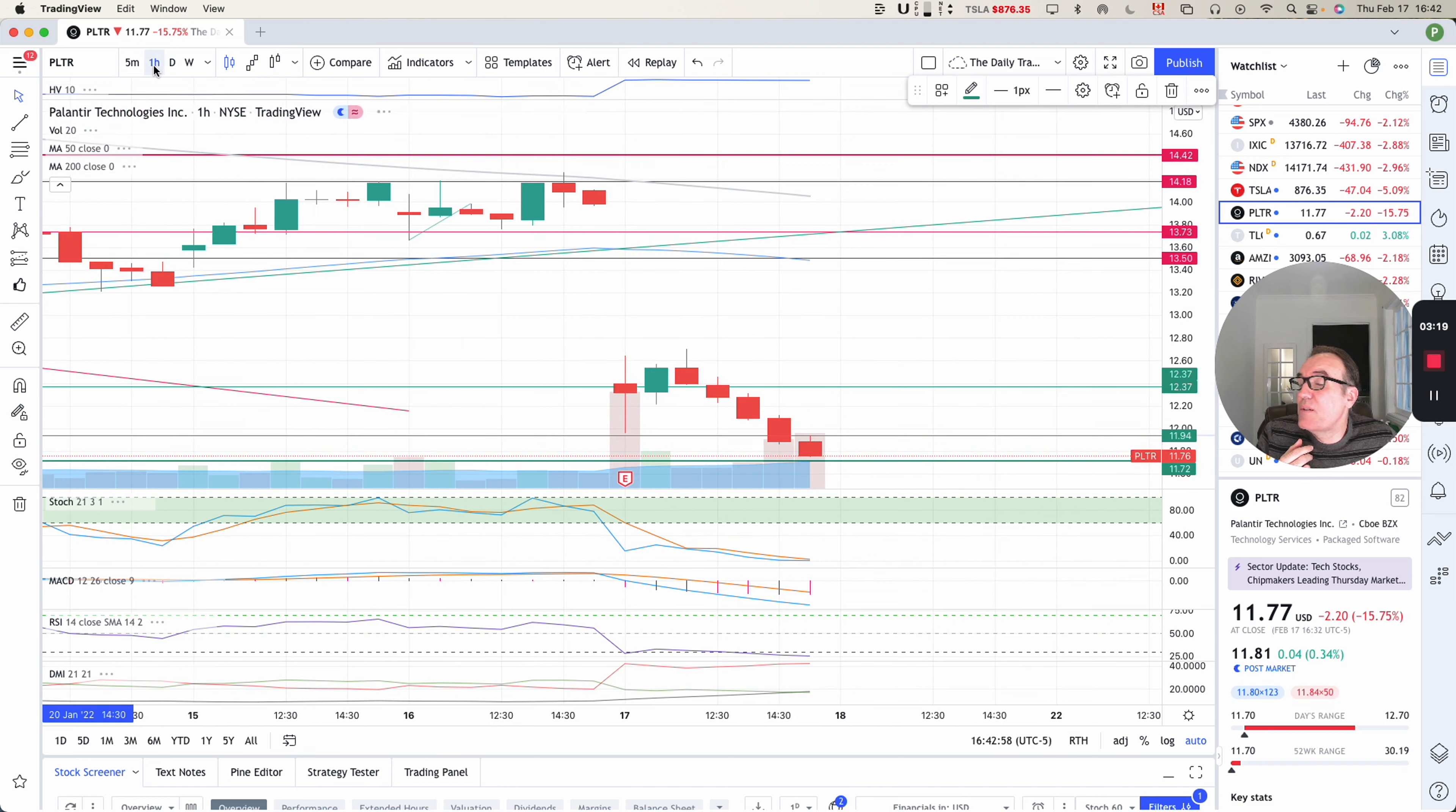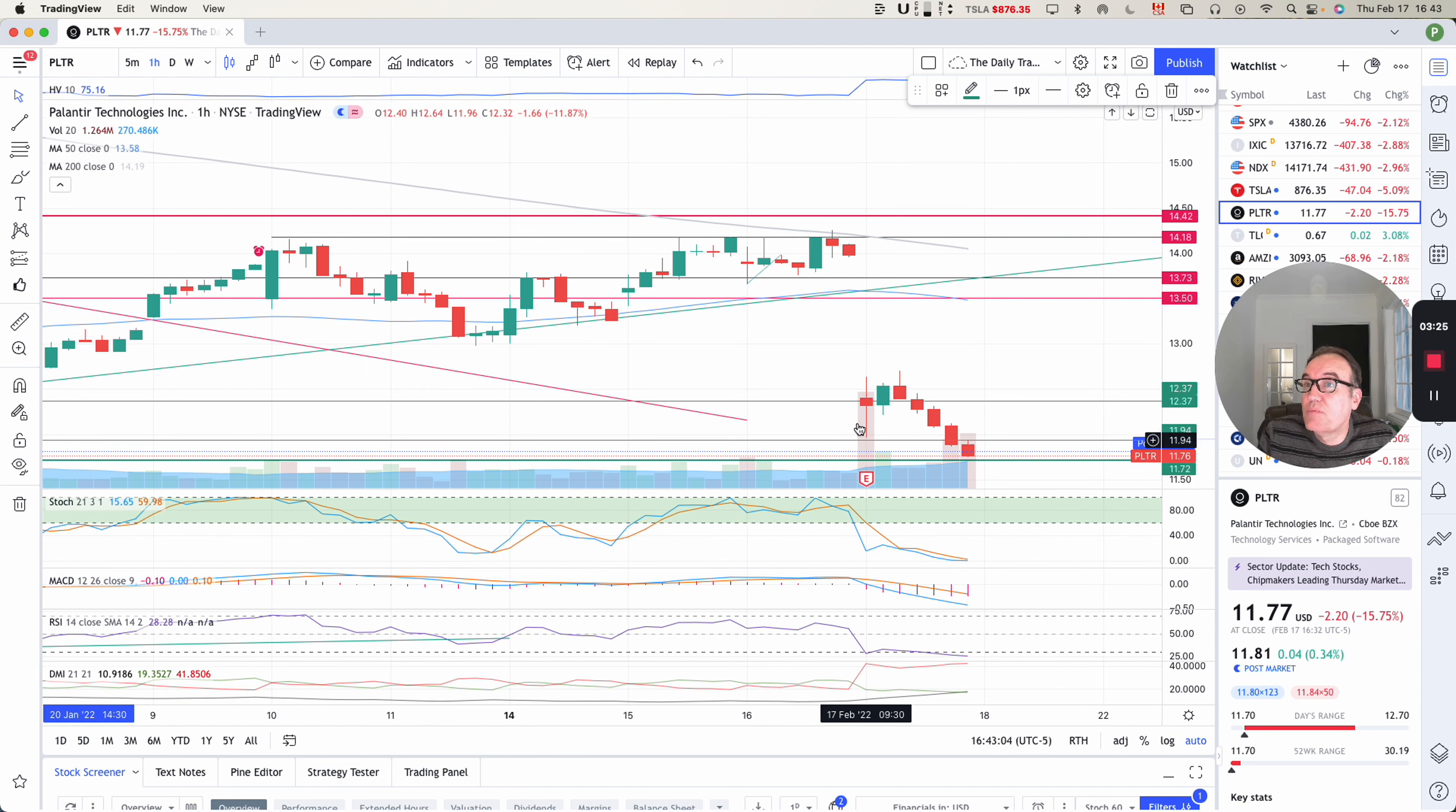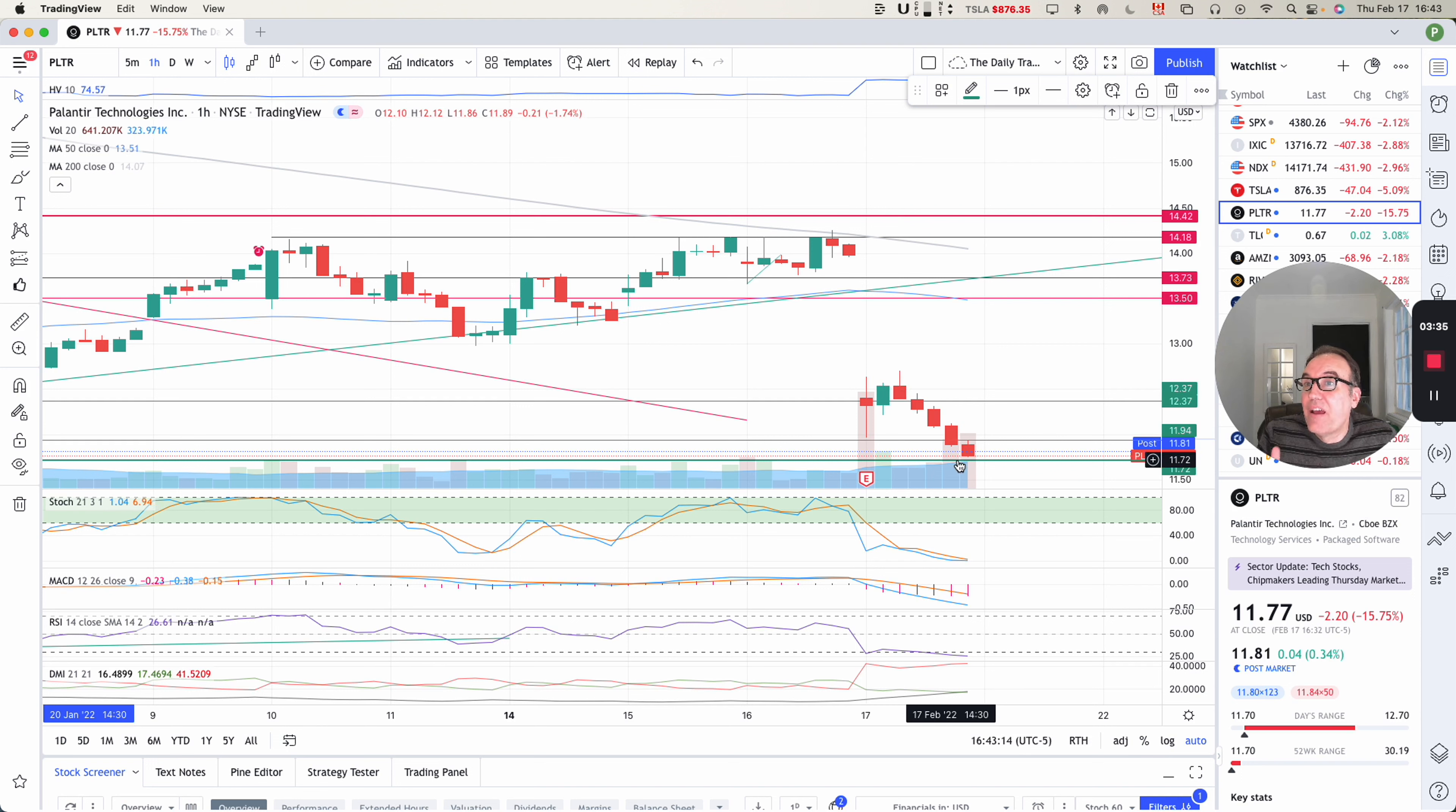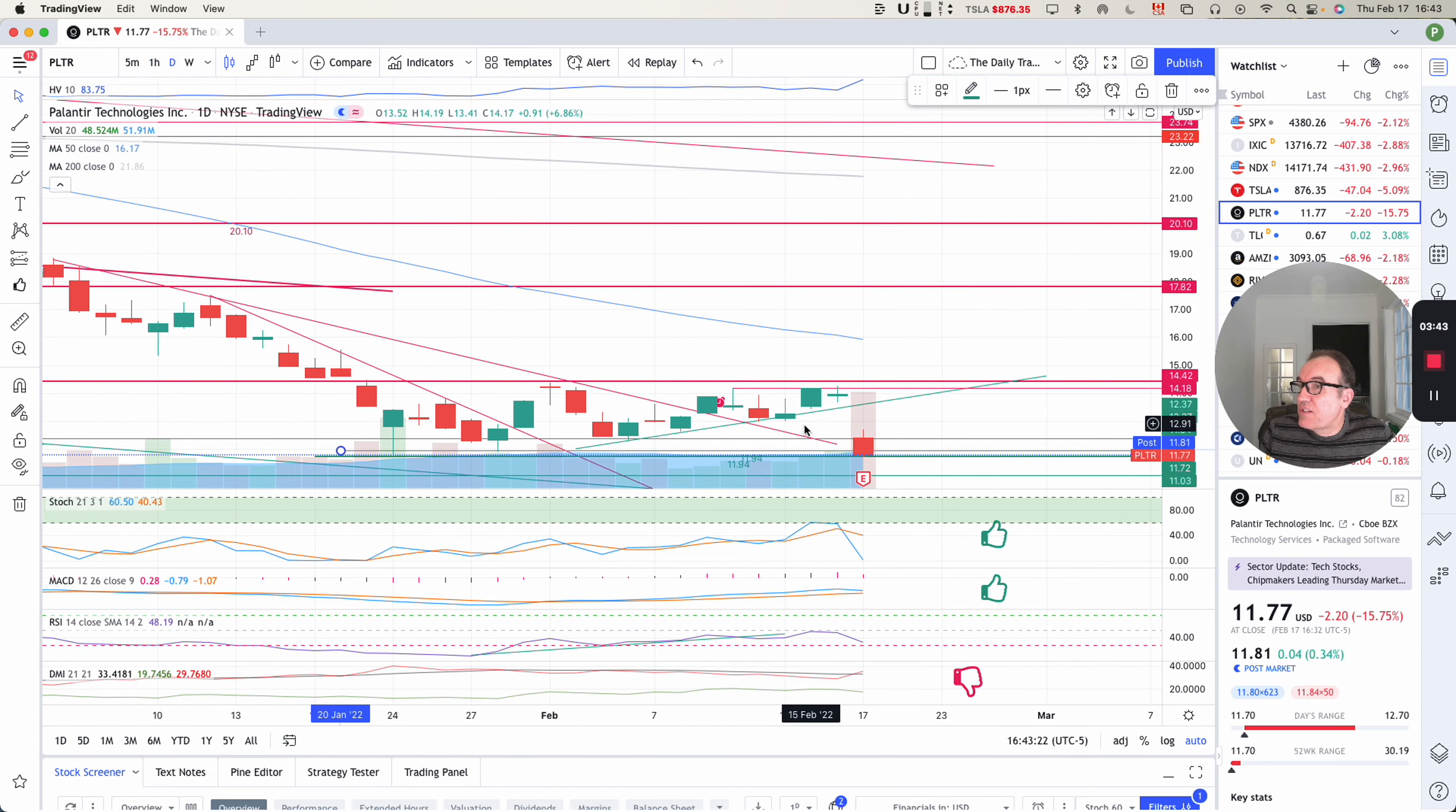Let's go see the one hour chart. So basically, we gapped down on the first hour on big volume. Then there was a little bit of a pullback here. And then the stock went straight down, even accelerating. For the last two hours of the day, the volume was even accelerating.